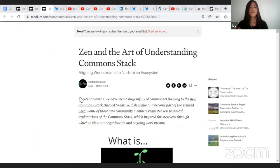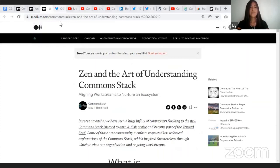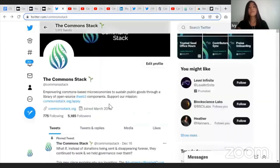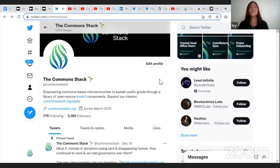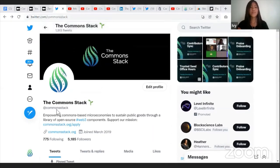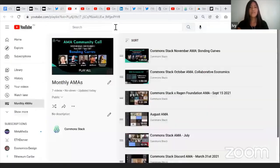On Twitter, we now have 5,185 followers, increasing by 3,210 followers just this year. Huge praise to Aka for helping grow our Twitter following. If you're not following us yet, find us at @commonstack on Twitter.